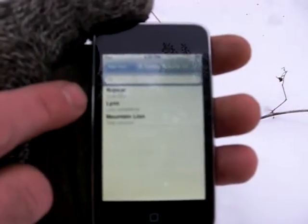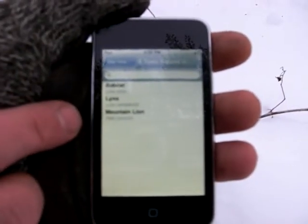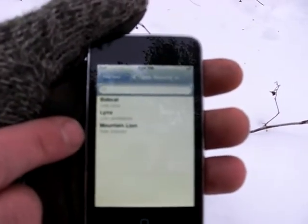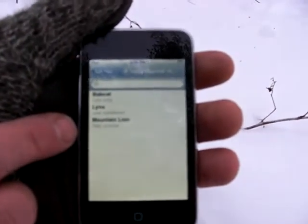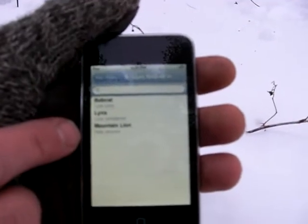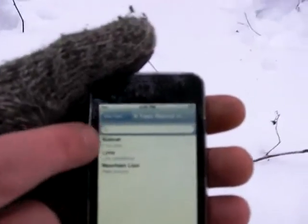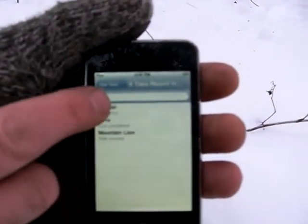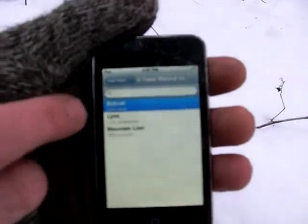It's going to give you three selections: a bobcat, lynx, and a mountain lion. Now mountain lion tracks are much bigger than this one — we can tell with our naked eye that it's not a mountain lion track. Lynx are further north, so the best choice right now is going to be a bobcat.